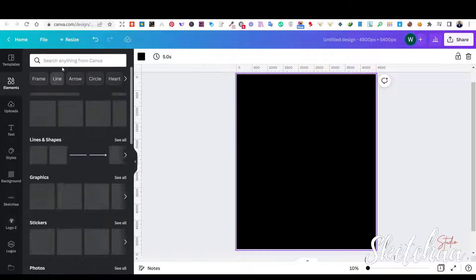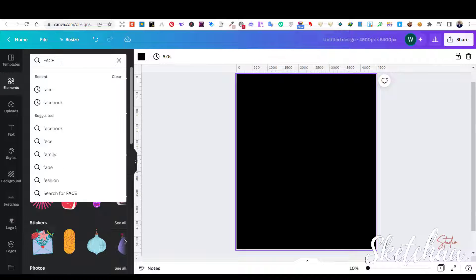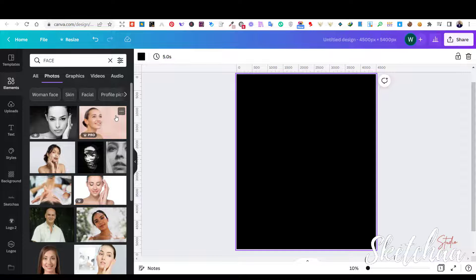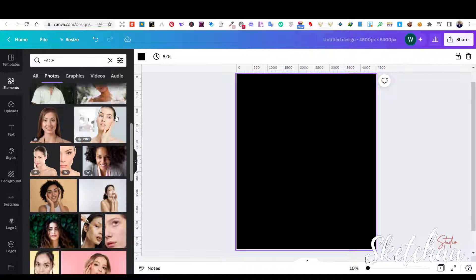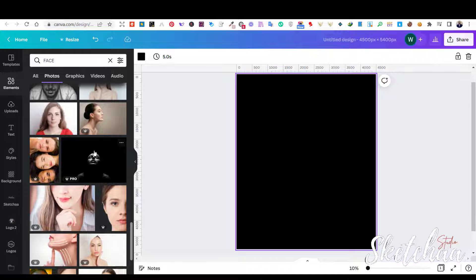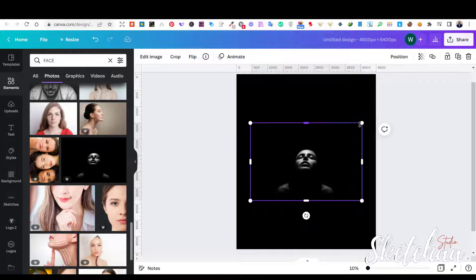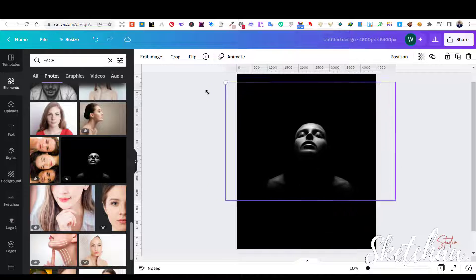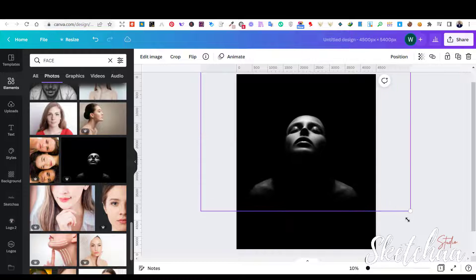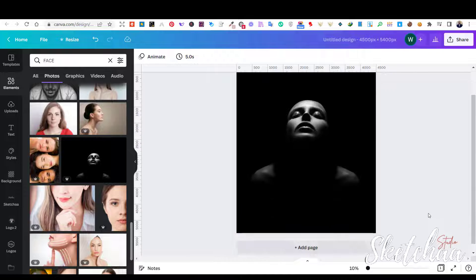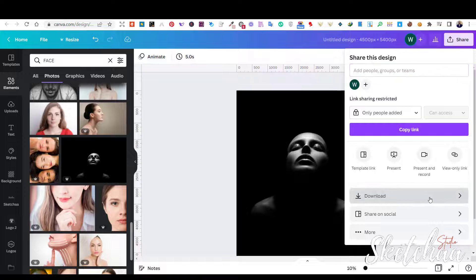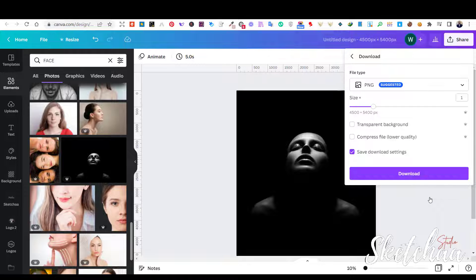Now, from the elements section, let's search for a face. I am searching under the photos tab. I then choose an image that fits what I have in mind. However, this image has a black background color. So, to completely remove the black color, I will download this image and remove it on another free online tool.